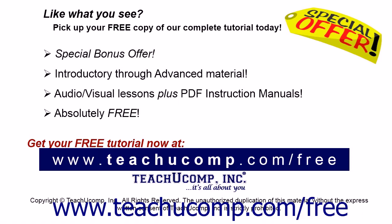Like what you see? Pick up your free copy of the complete tutorial at www.teachucomp.com/free.